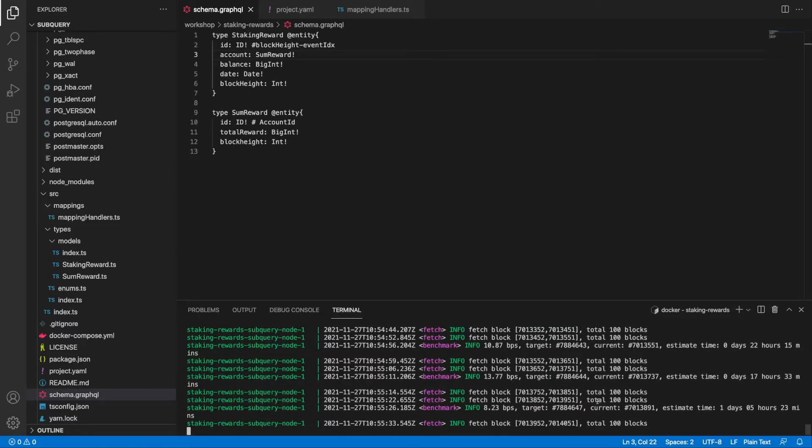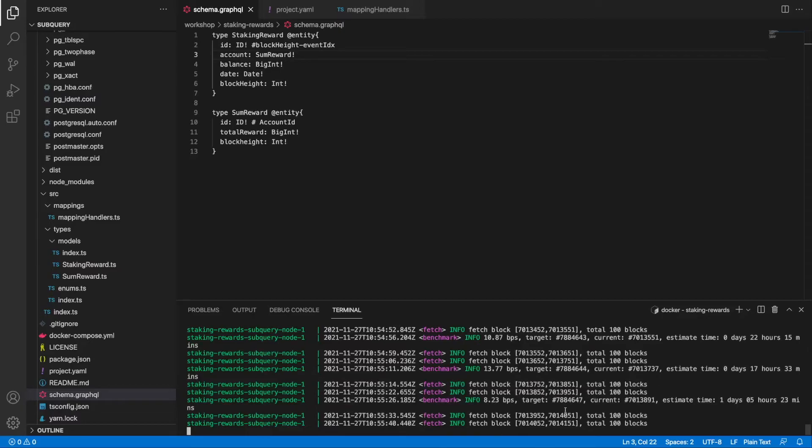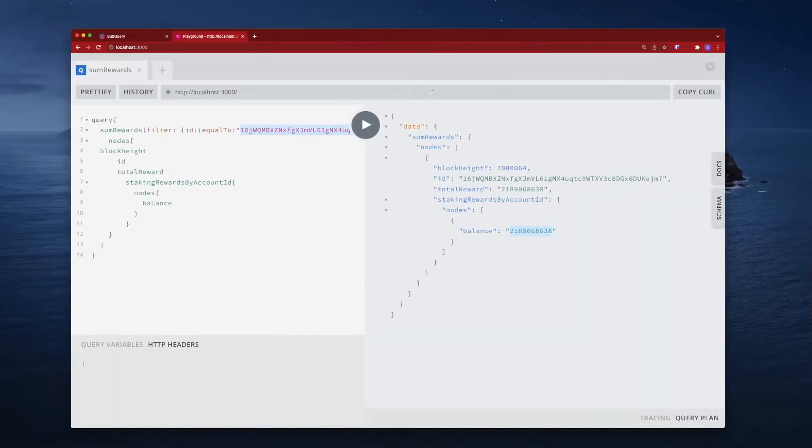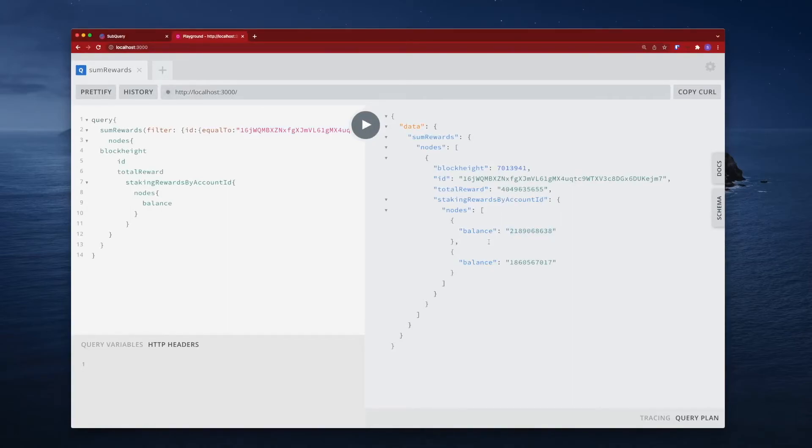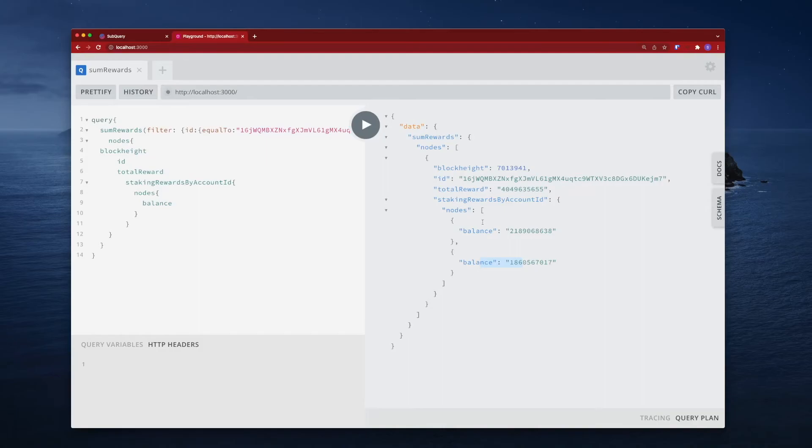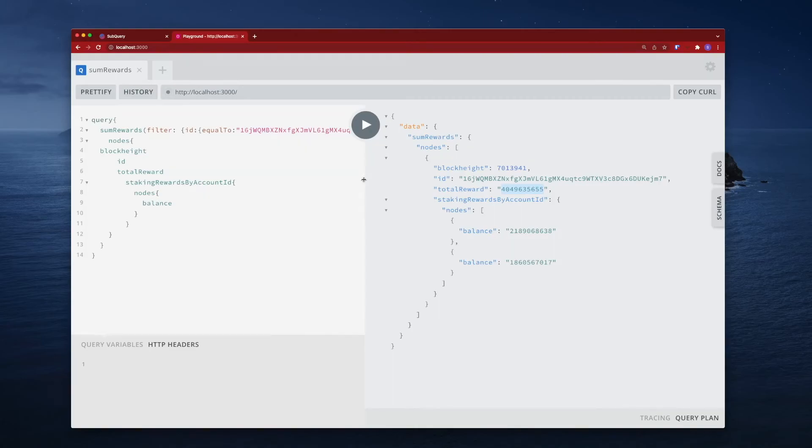All right, we're at block height around 7 million and 14,000. Let's jump back into our playground. I'll run the query again and there you go, you can see that there was another transaction or a reward paid at 7 million 13,941. These two balances down here, these staking rewards, should add up to the total reward number up above. This particular query, the improvements that we made, makes it a lot clearer and more useful in that we can understand the individual balances that make up the total reward.